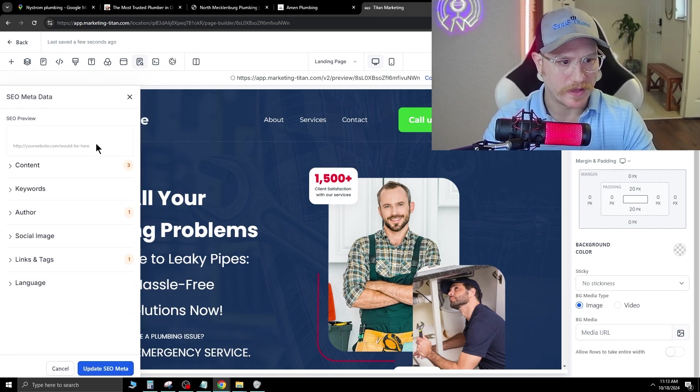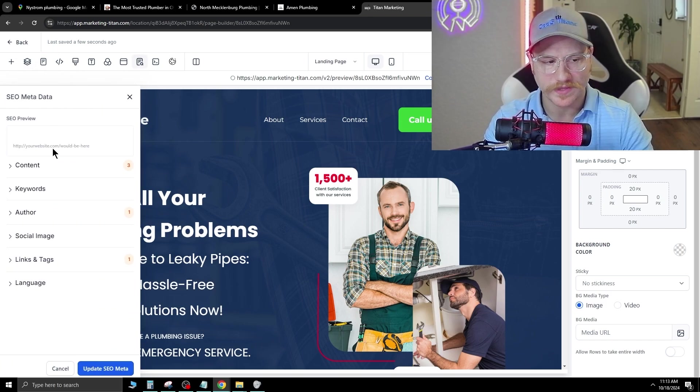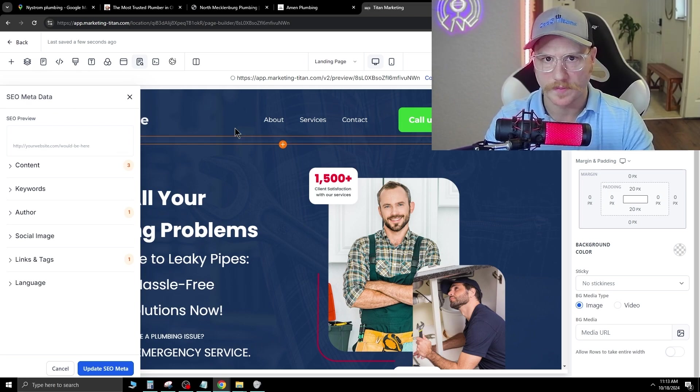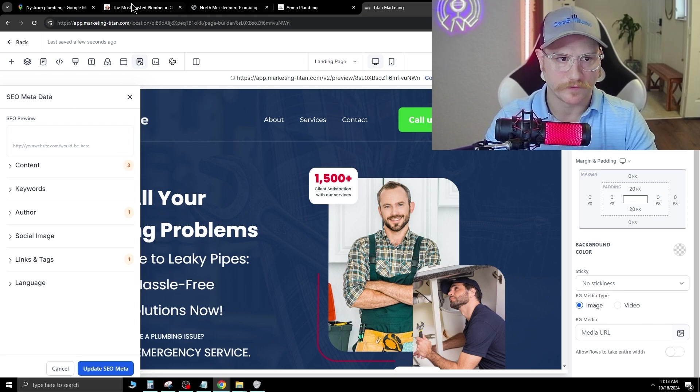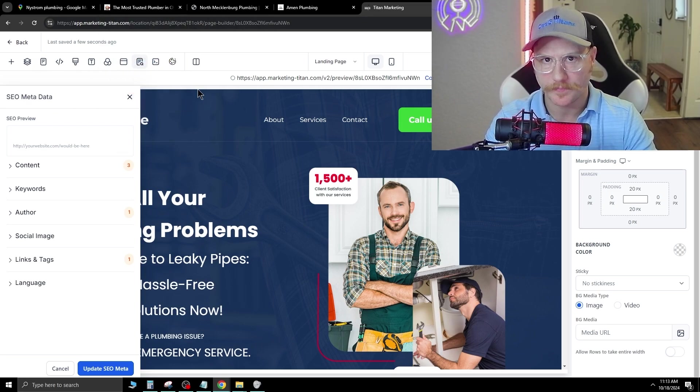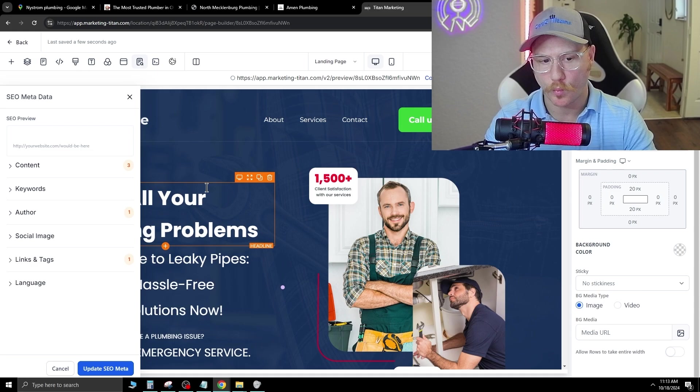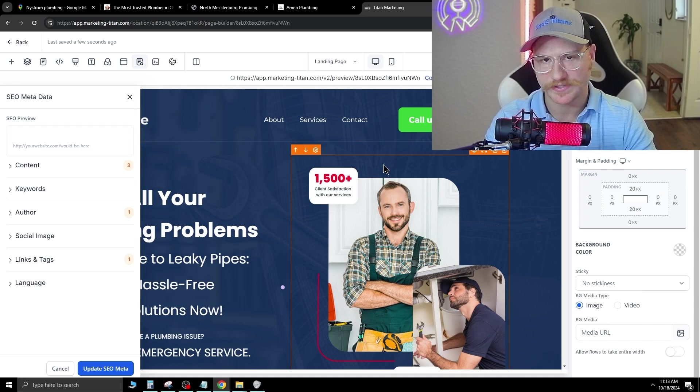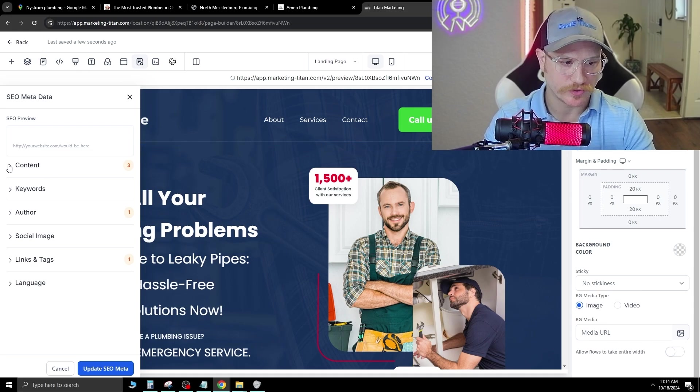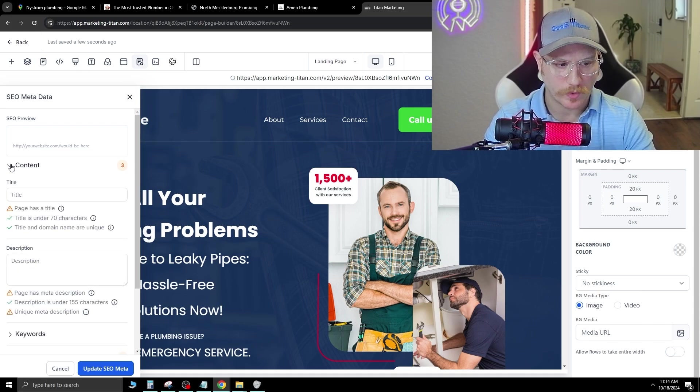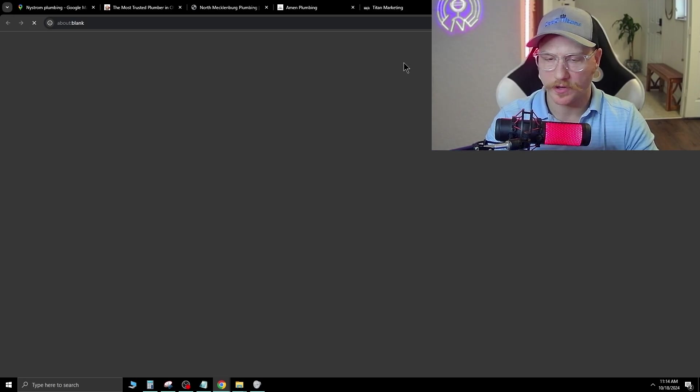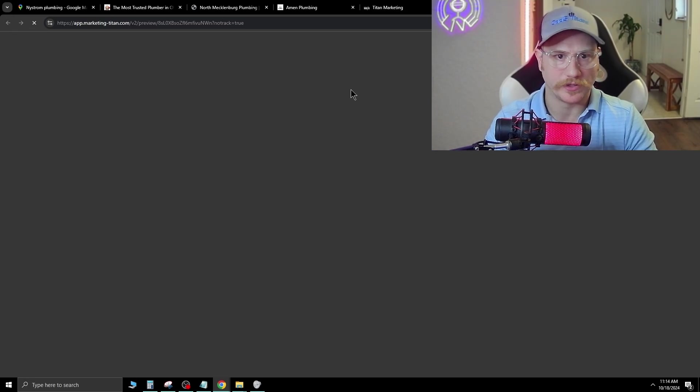So the SEO metadata and what the SEO metadata is, is when you're on a website, like for example, one of these we are already looking at, it's going to show like what it shows inside of Google search. So you want to make sure that you fill that out as well. Now let's go to this preview icon in the top right and see what it looks like.